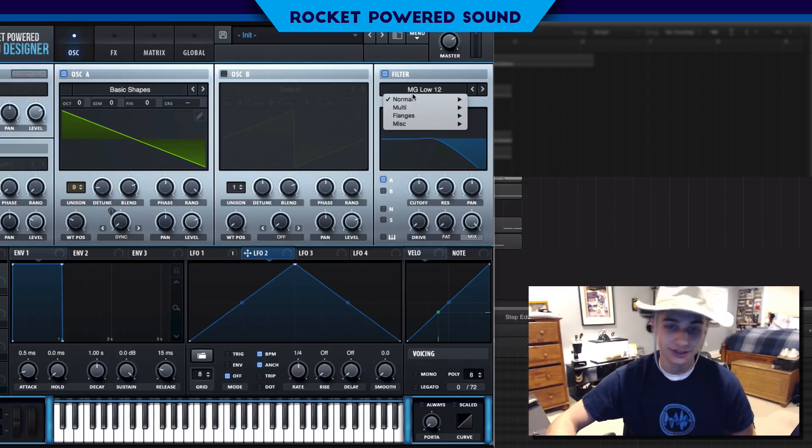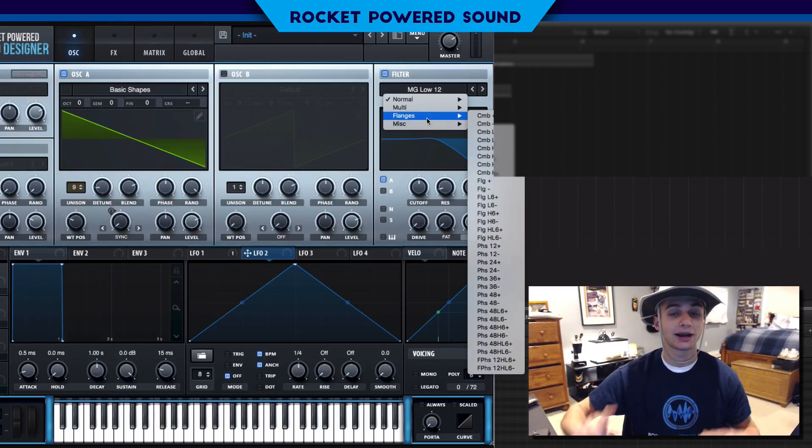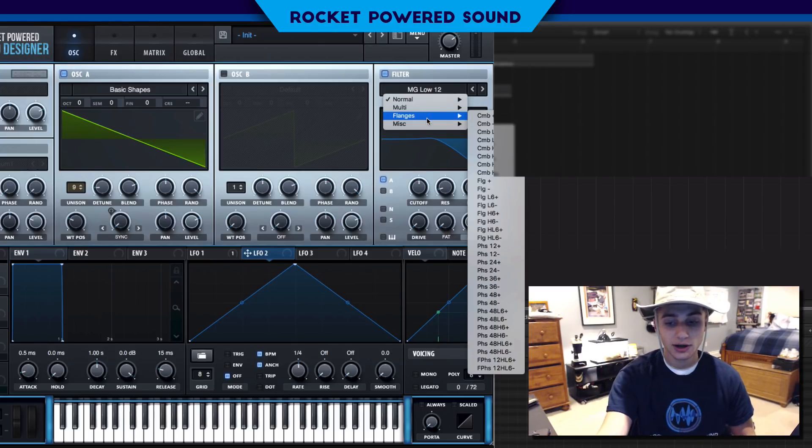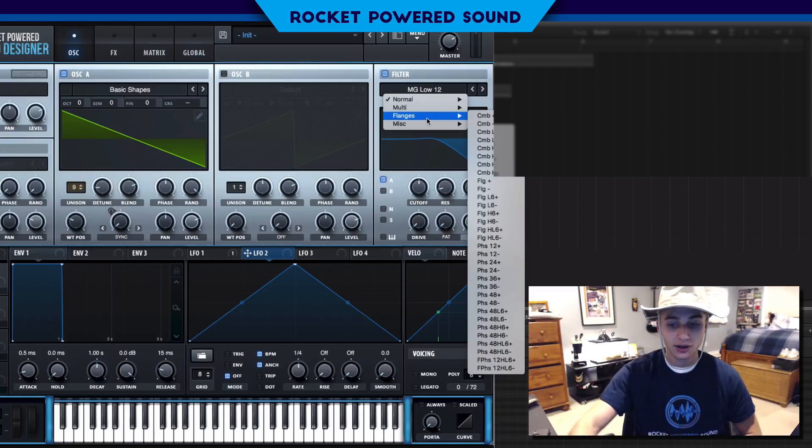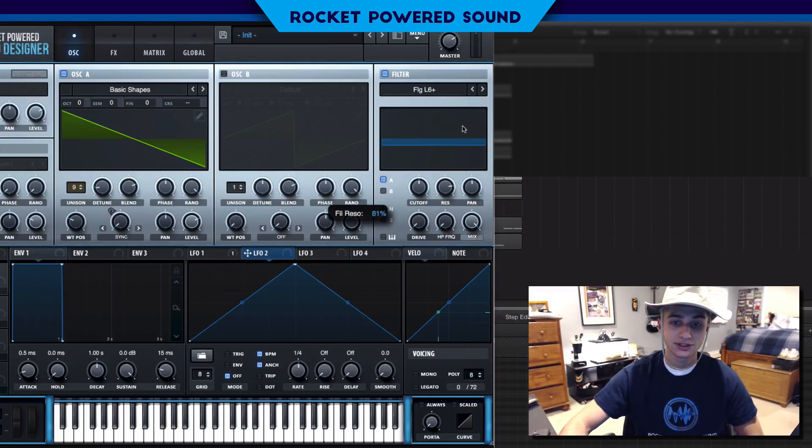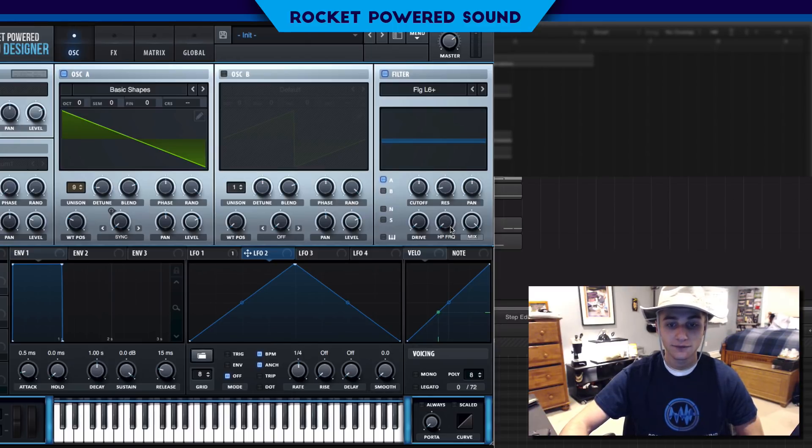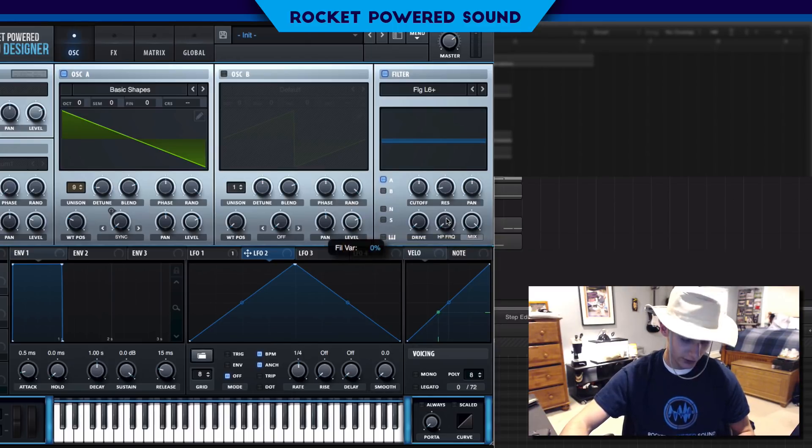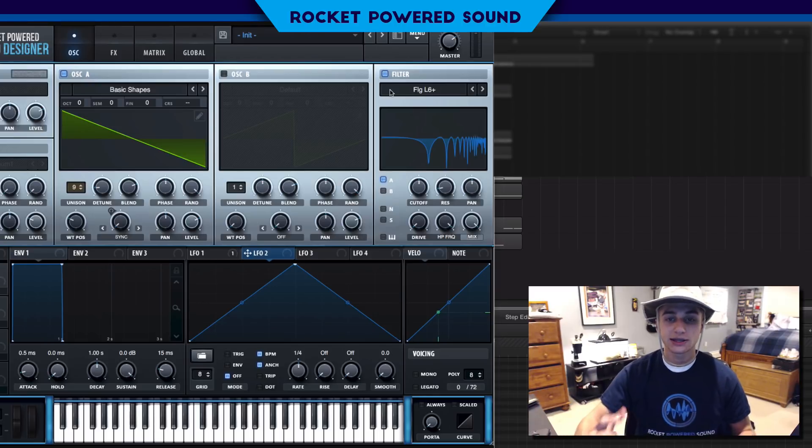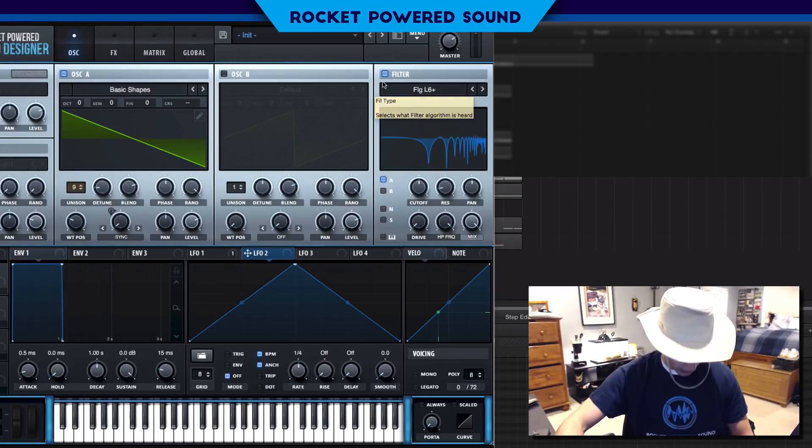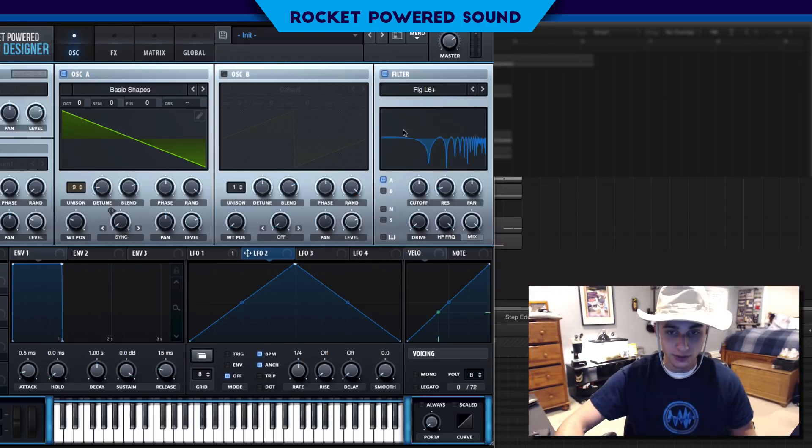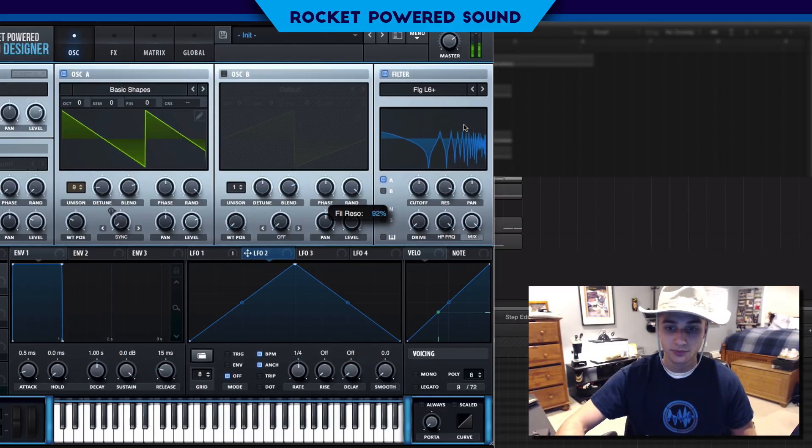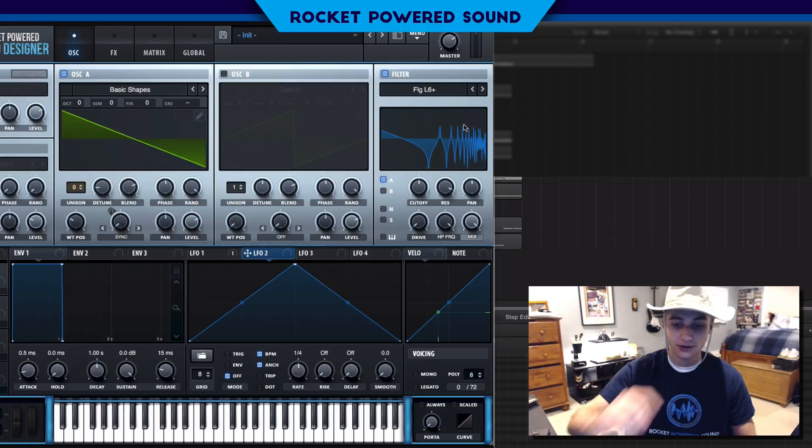Now filter, this is where things are going to get a little crazy. We want to throw on our flanger L6 positive. The flanger filters are really awesome for adding tone. First things first, we need to turn up the filter variation to 100% so we get the full effect of the flanger.